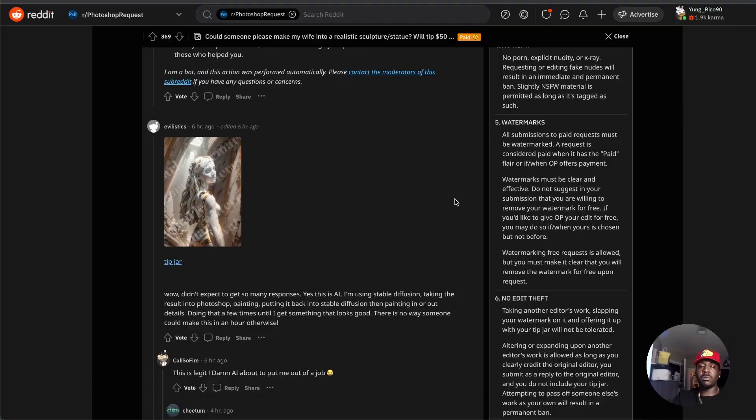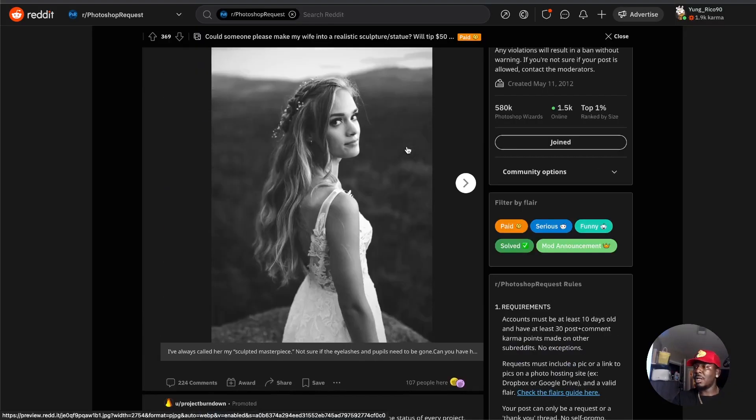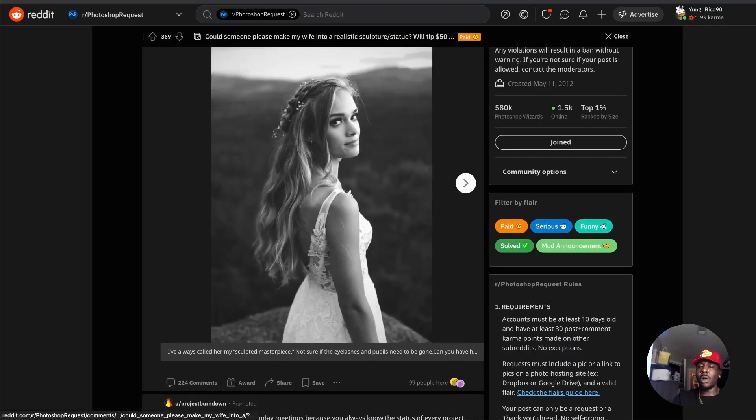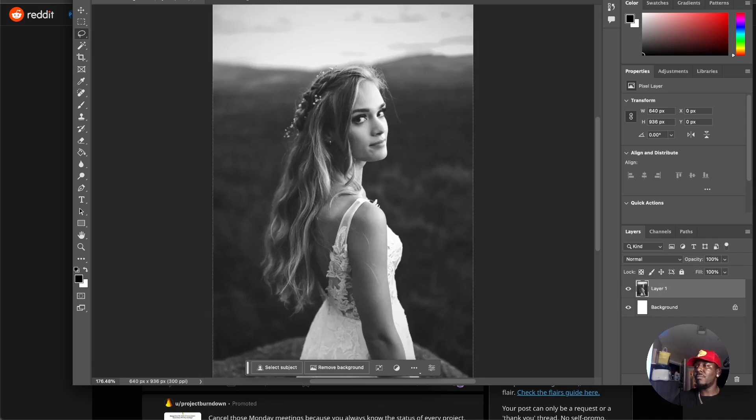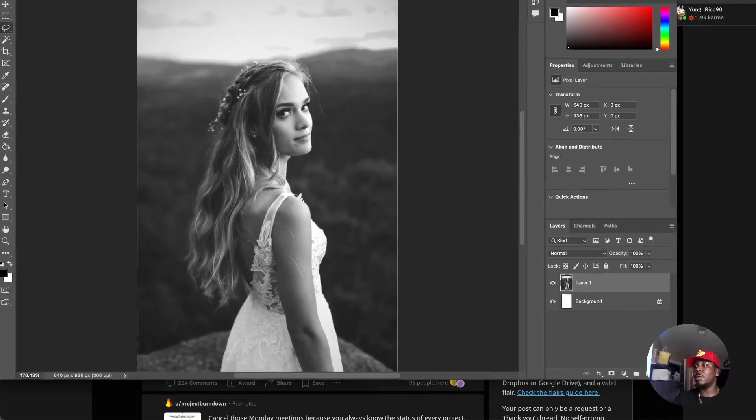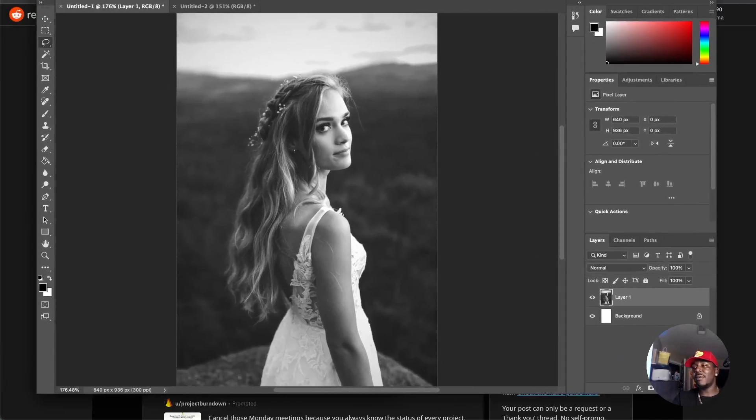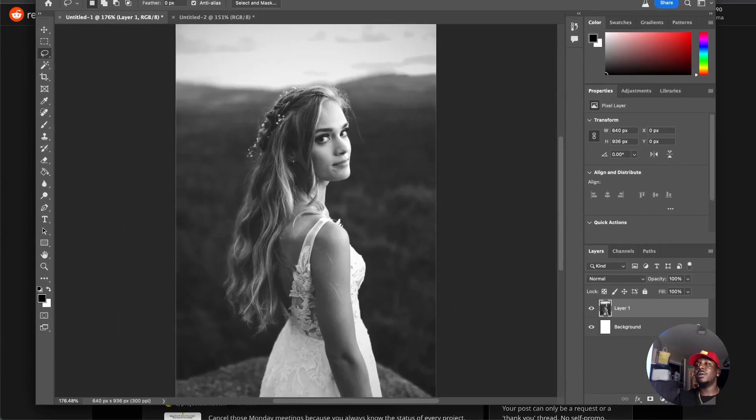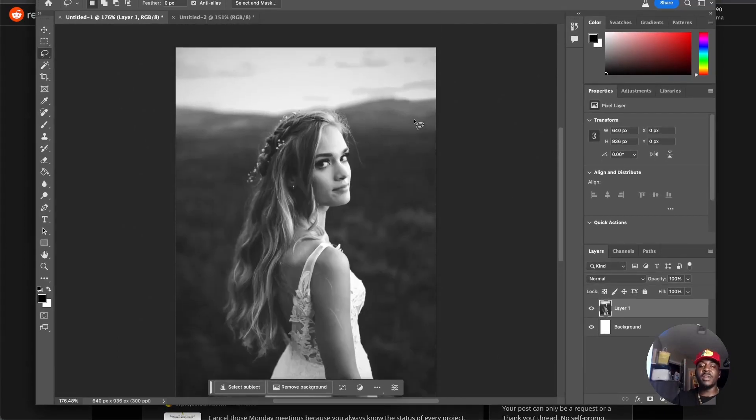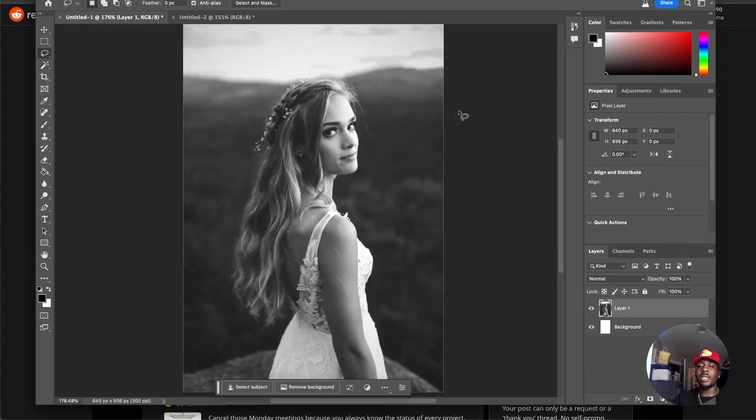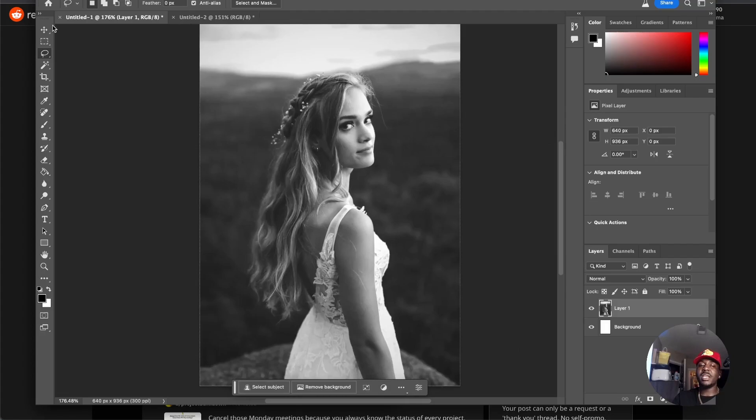I'm going to come over here to this image. I already have it in Photoshop Beta, which is what you're going to need. If you don't have the Creative Cloud, it is definitely becoming more and more worth it every day to have.